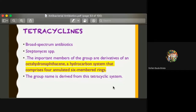That is why it is also called an antibiotic. The important members of the group are derivatives of an octahydronaptacene ring — a hydrocarbon system comprising four annulated six-membered rings. From the word 'tetra' meaning four, and 'cyclins' for the six-membered rings, it has been named tetracycline because of the tetracyclic system.